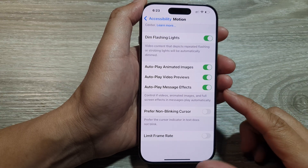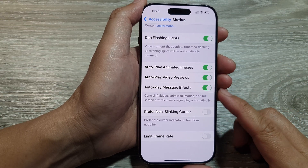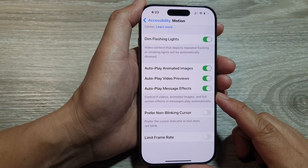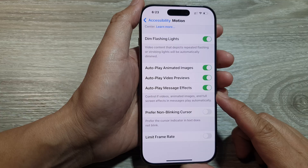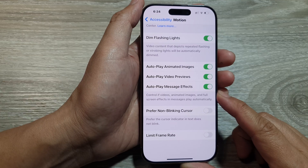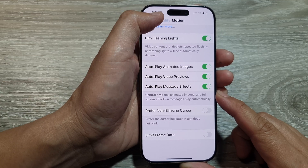How to turn on or turn off auto play message effects on the iPhone 16 series.